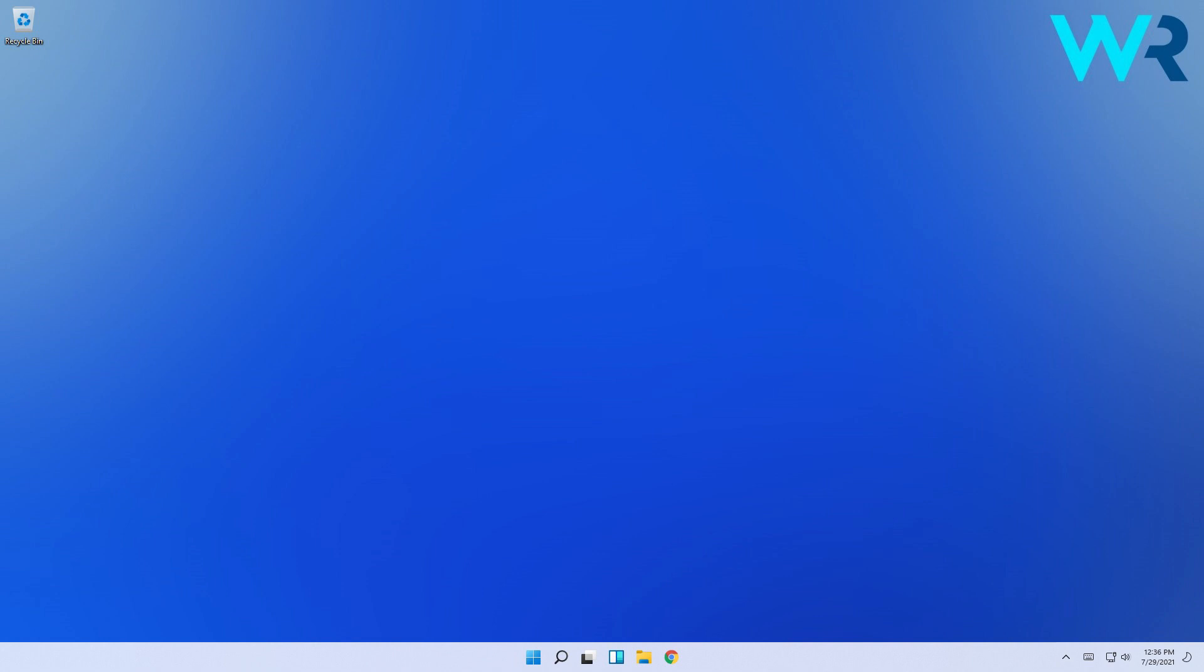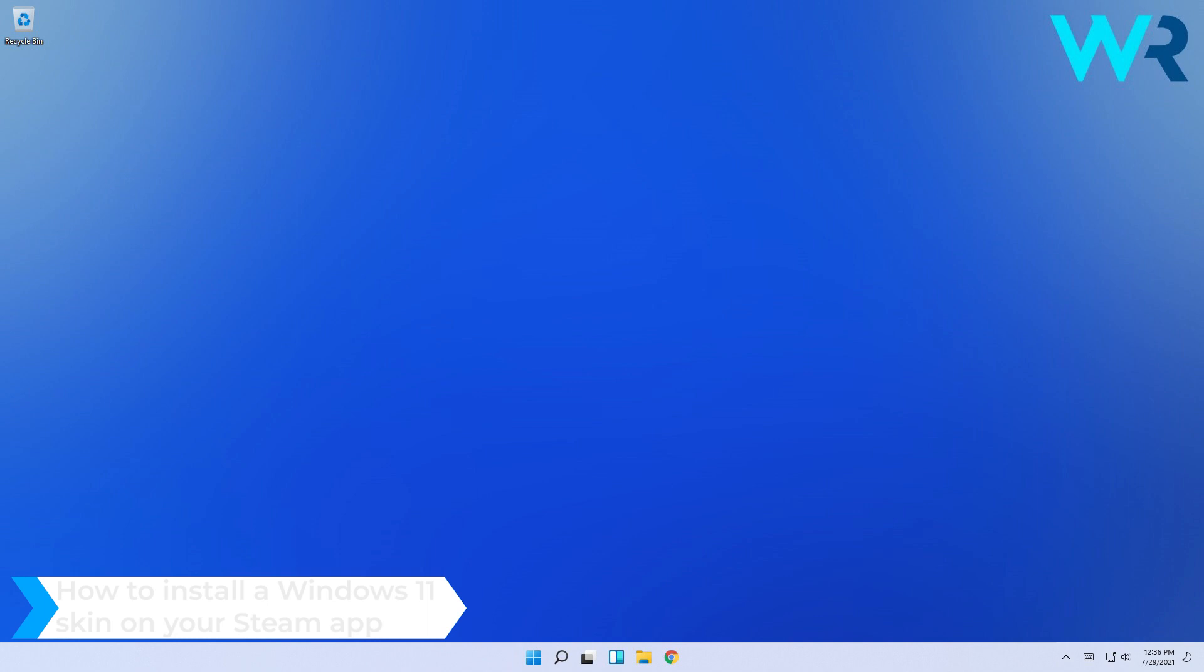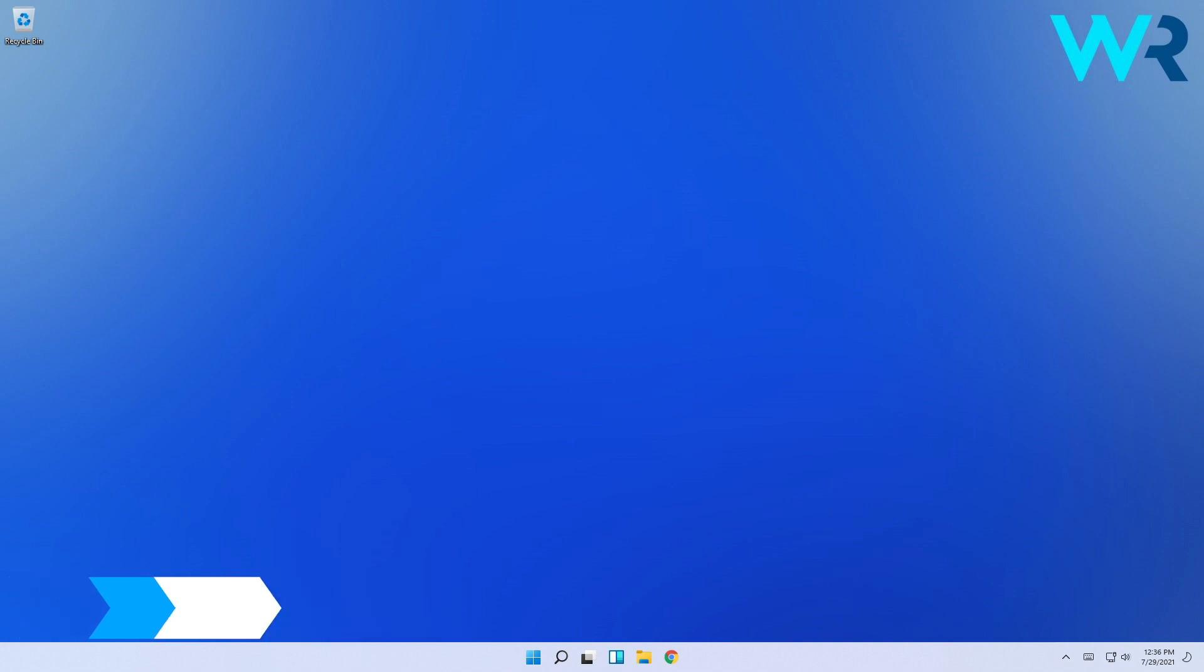Hello everyone, I'm Edward and welcome to Windows Report. In this video I will show you how to install a Windows 11 skin on your Steam app. This procedure is relatively simple and requires you to download three specific things.